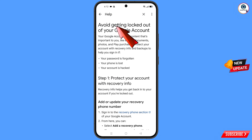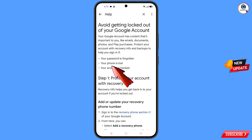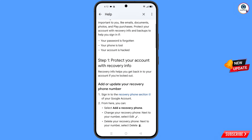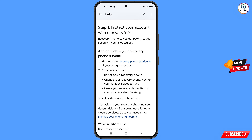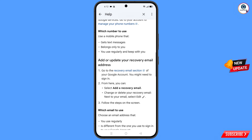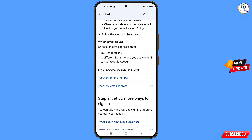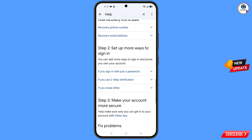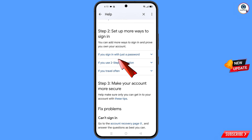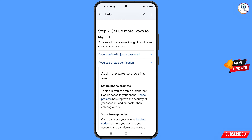Scroll down and find the option: avoid getting logged out of your Google account — tap on it. You will land on that page showing three options: your password is forgotten, your phone is lost, your account is hacked. Scroll down, and under step two — set up more ways to sign in — select the two-step verification option.